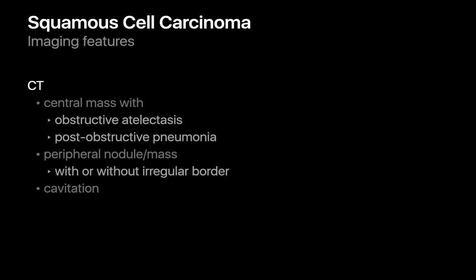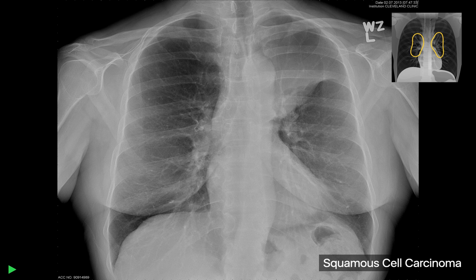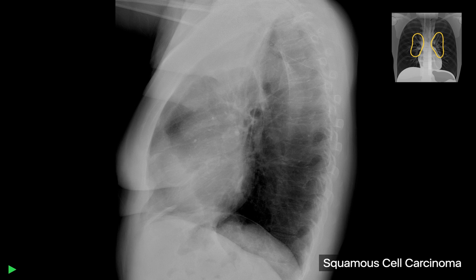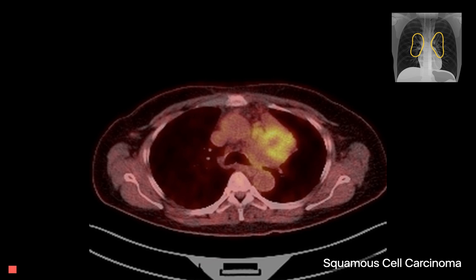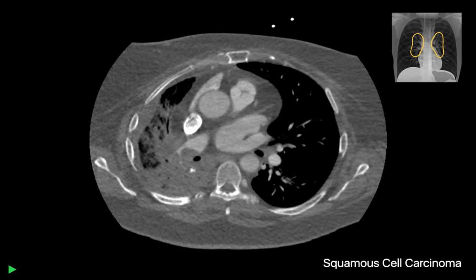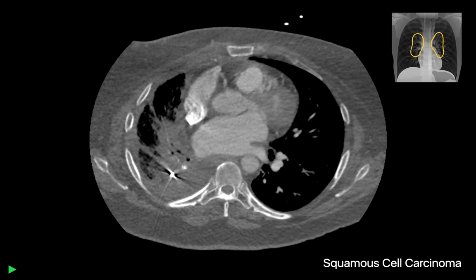CT imaging features of squamous cell carcinomas mimic those described for chest radiographs, including post-obstructive pneumonia. Here's a case of squamous cell carcinoma presenting with obstructive left upper lobar atelectasis and slight bulging of the left major fissure, with abrupt occlusion of the left upper lobe bronchus on CT and an FDG-avid central lung mass with a region of central necrosis. Here's another case of squamous cell carcinoma appearing to invade the lumen of the right pulmonary artery and causing consolidation peripherally, representing a combination of post-obstructive pneumonia and atelectasis.